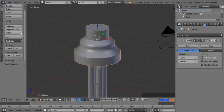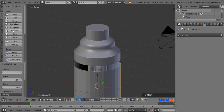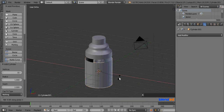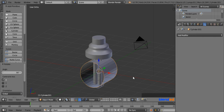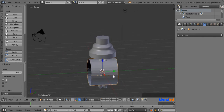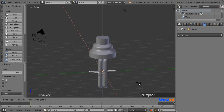Now go to the Create menu and add a cylinder. Rotate this cylinder on the X axis by pressing R, X, 90, and Enter. Now scale it only in the X and Z axes but not in the Y axis by pressing S, Shift plus Y, 0.05, and Enter.